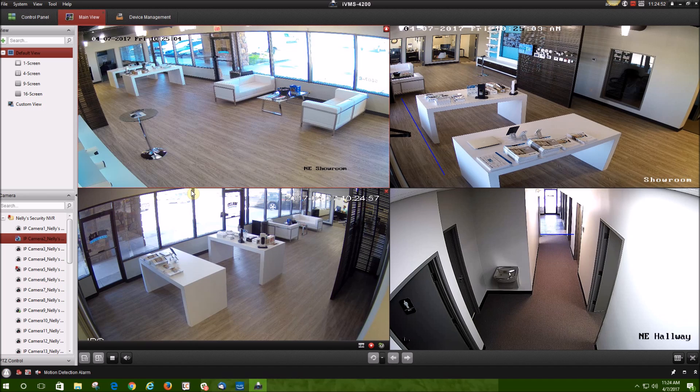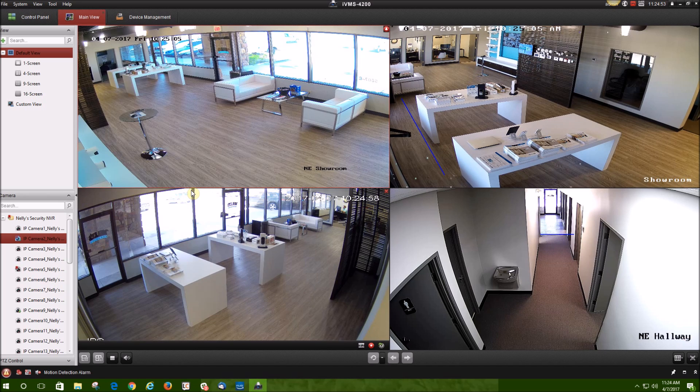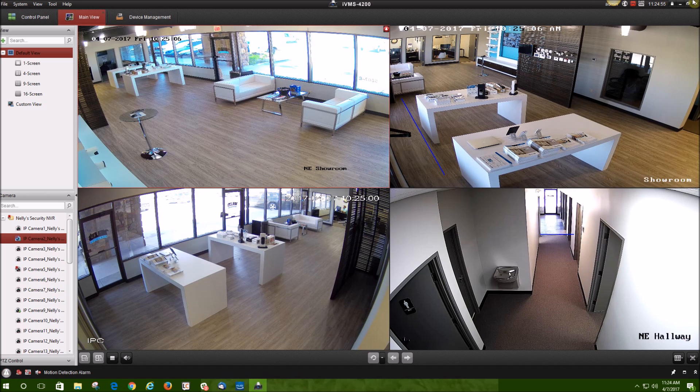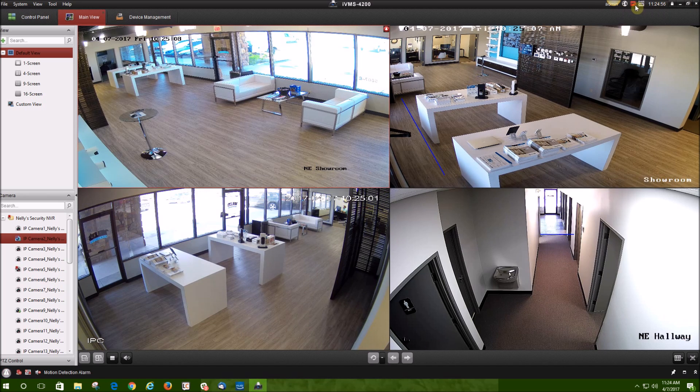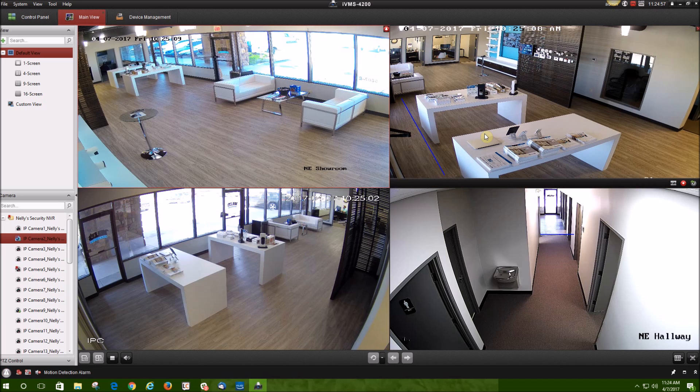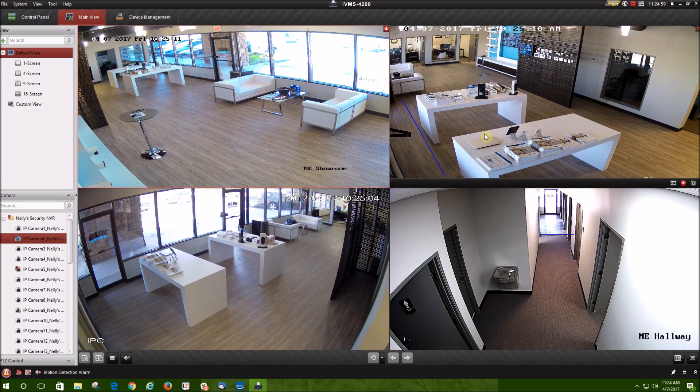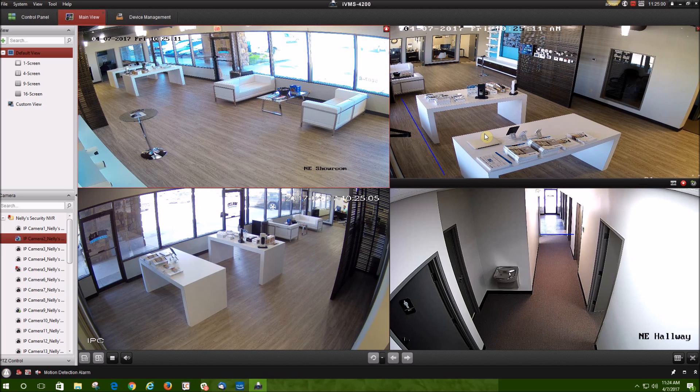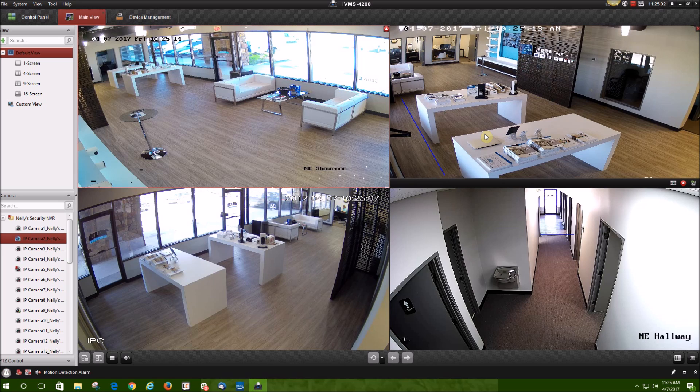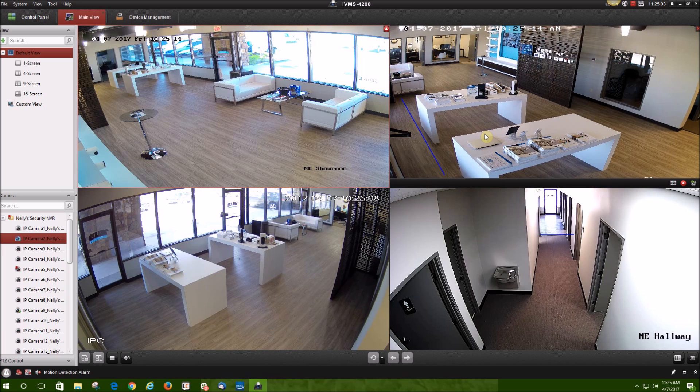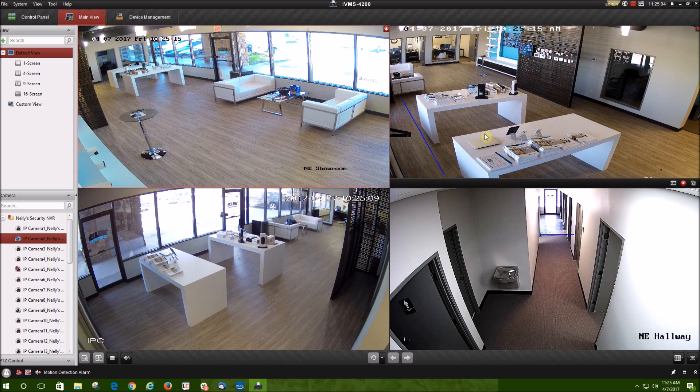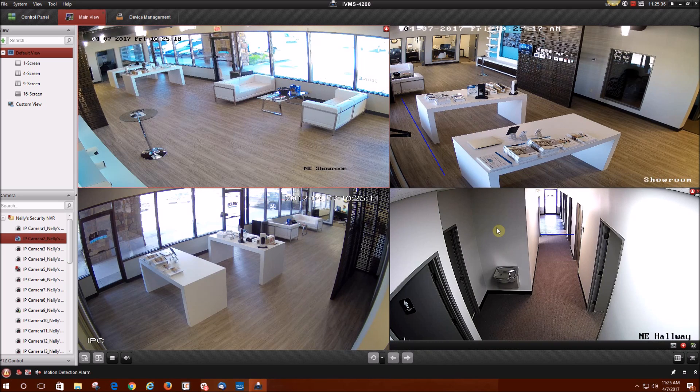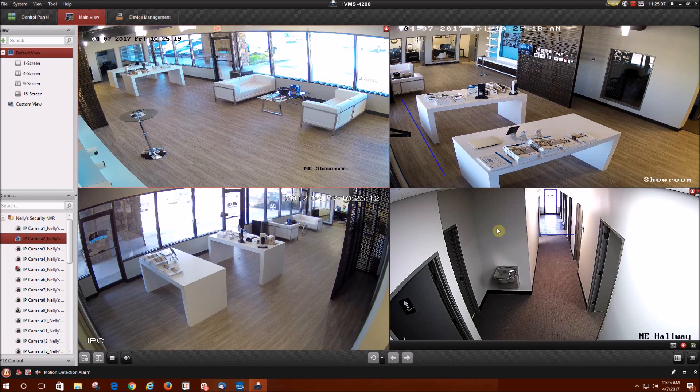Now you're viewing your cameras back in mainstream again. As you can see, the CPU usage did go up some more. That concludes our video on how to add a Nelly Security NVR and a Nelly Security IP camera to the IVMS 4200. Thank you.